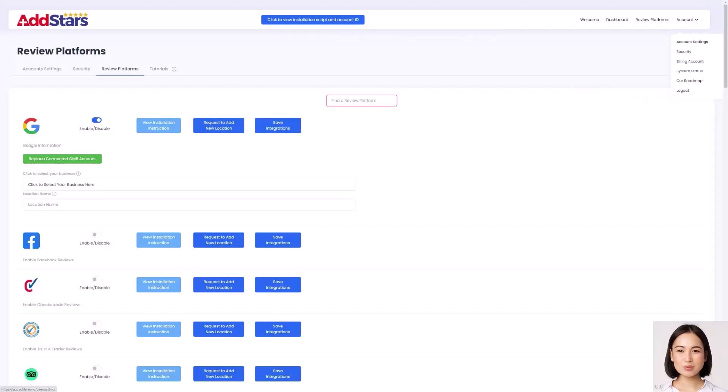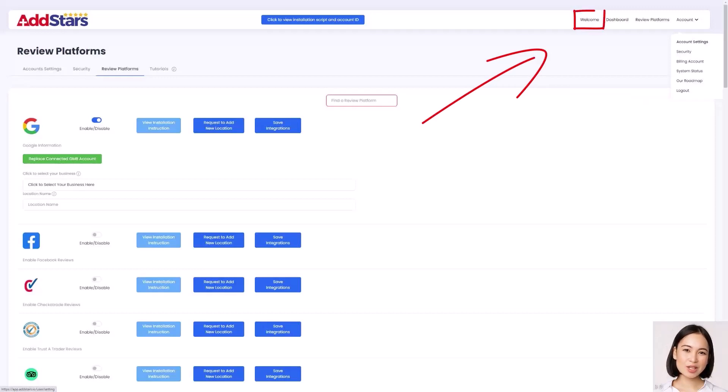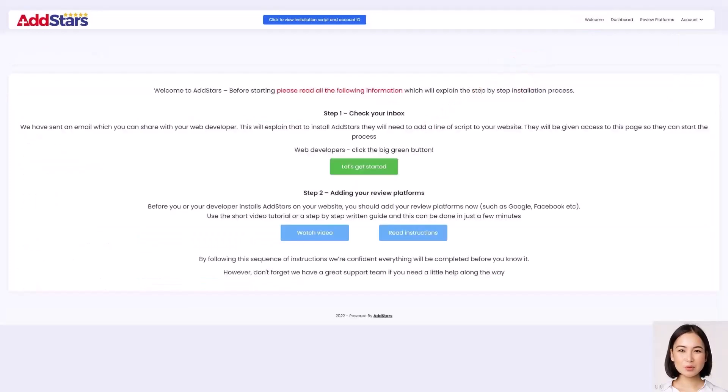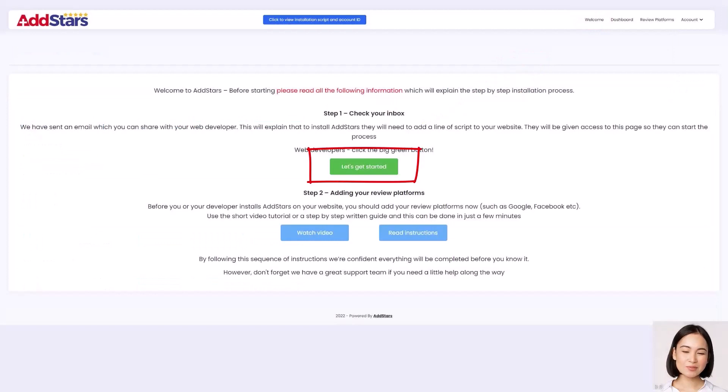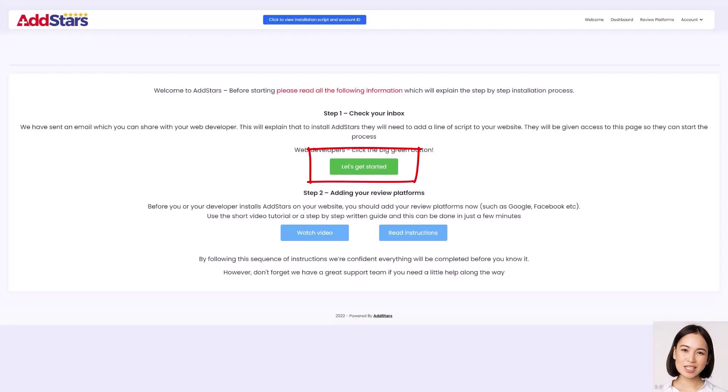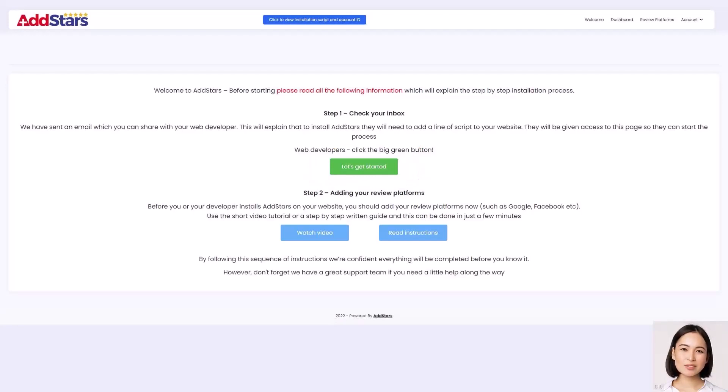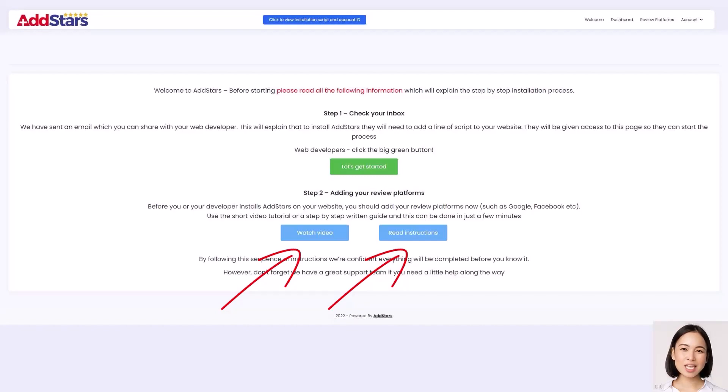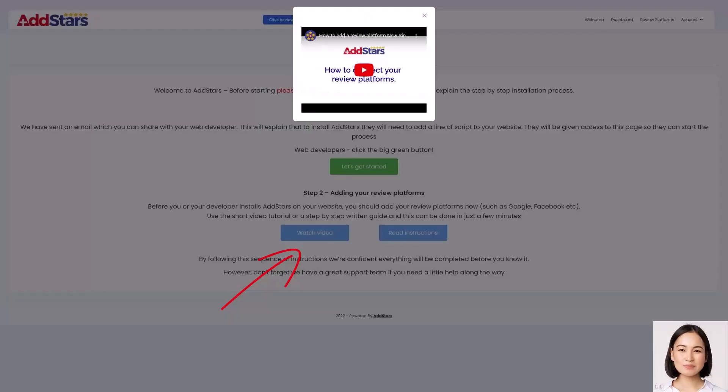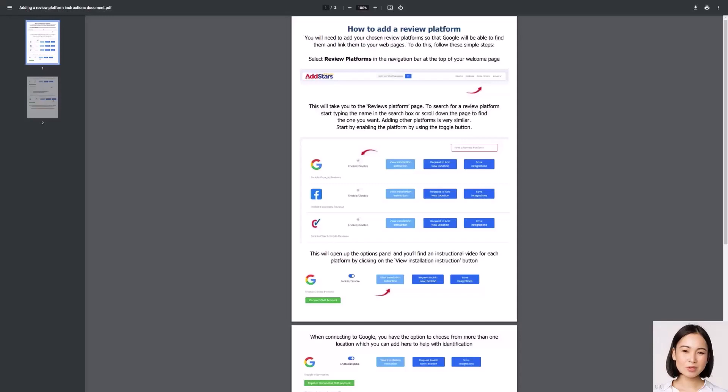You will always return to the welcome page by clicking on the welcome link in the navigation bar. In the middle of the welcome page is a green button. If you have asked your web developer to install AddStars on your behalf, share your dashboard sign-in details and let them know that the green button is for them. The two blue buttons show you how to connect your review platforms.